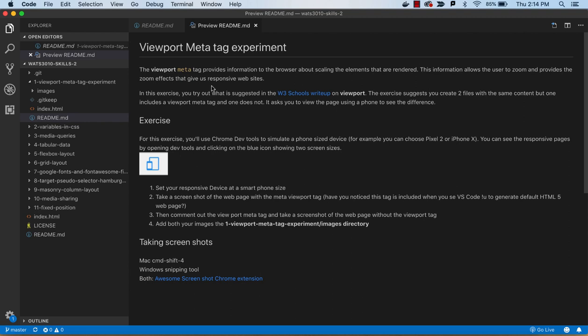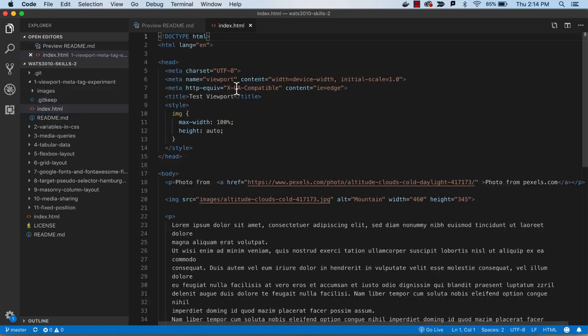In this tutorial, we're not actually going to write any code. We are going to look at the effect of some code that's been with us for all of our pages, and that code is this Viewport Meta Tag.